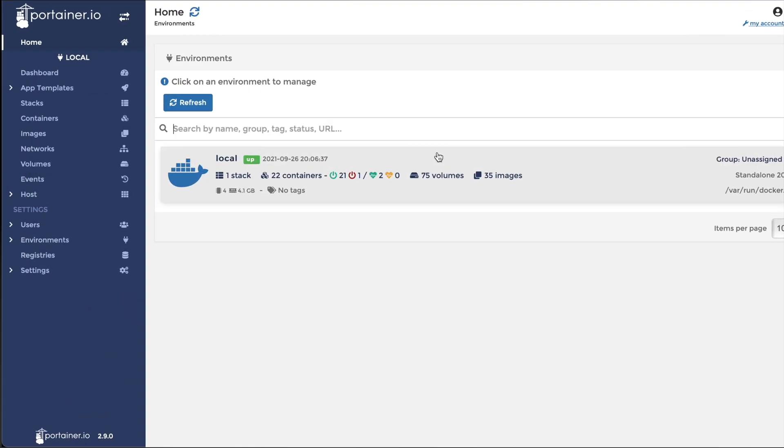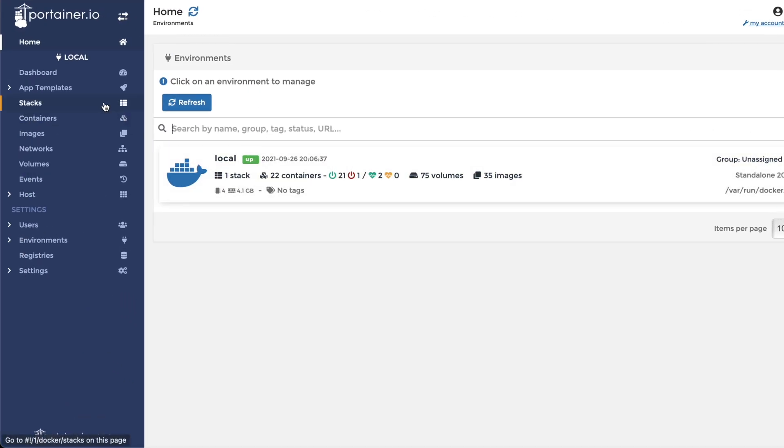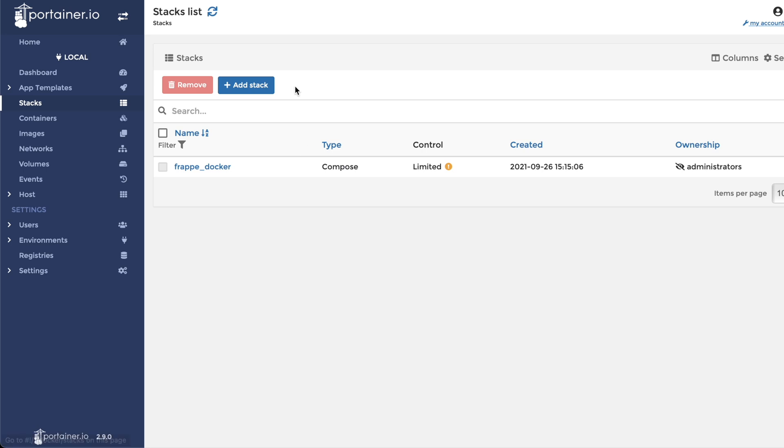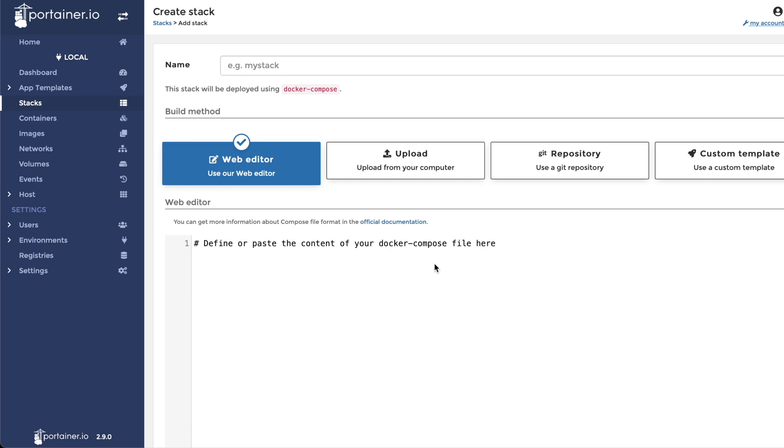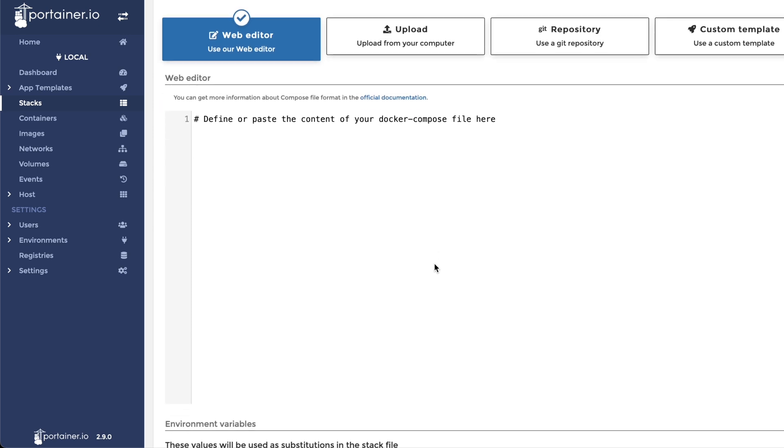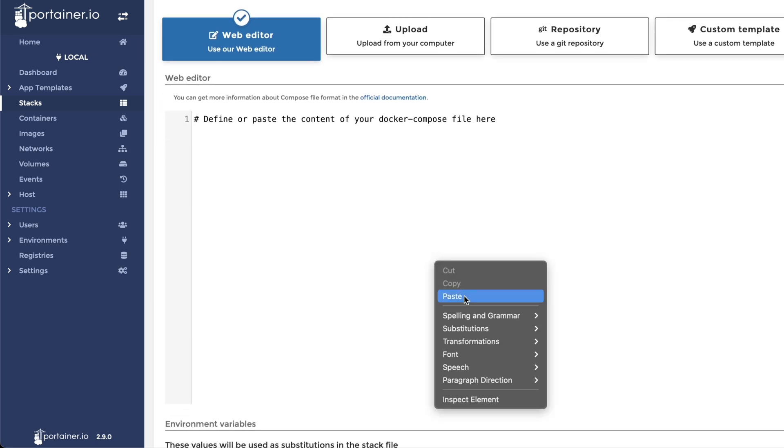Now we are ready to log in to Portainer. Once logged in, click on Stacks. Then, click on Add Stack. Now paste the contents of your clipboard into the web editor.